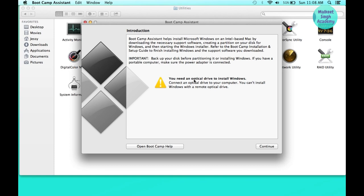It shows a message that you need an optical drive to install Windows. I have tried everything — I attached a USB optical drive but it doesn't work, and I also tried many things on the internet about how to bypass this option in Boot Camp Assistant.